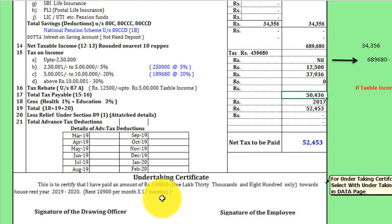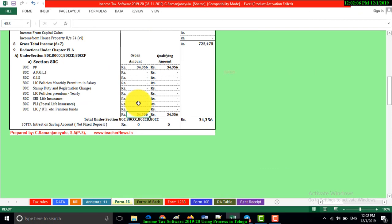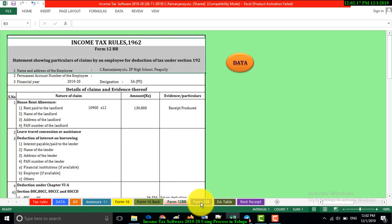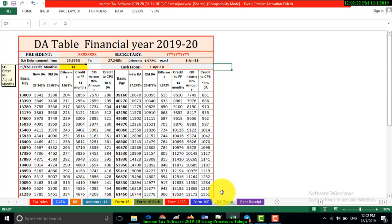If you want to check the form 16, you can check the form 16. If you want to submit form 12, you can submit form 12. If you want to submit form 10, you can check the form and put the form. We will complete the form 10.